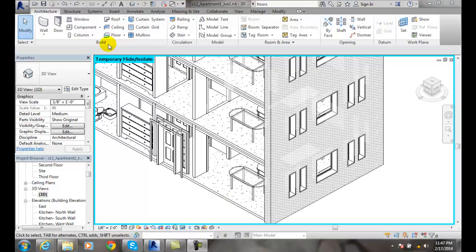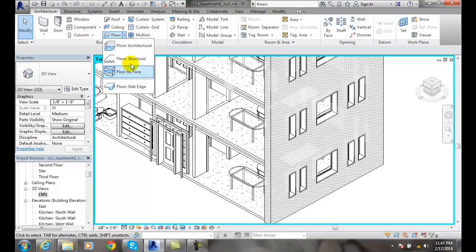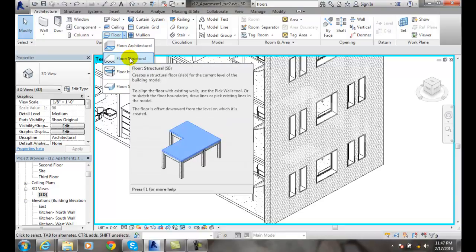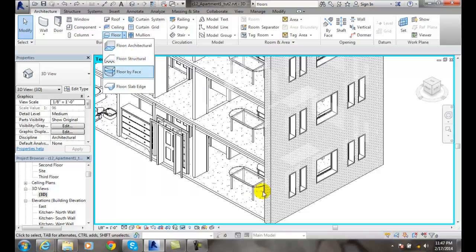To do this, we come over here to floor and go to floor structural. We put it in just like we normally would, except this allows the structural engineer to do all the analysis of the floor combined with the foundation, or maybe beams and columns.